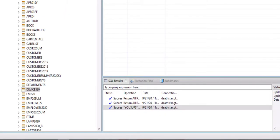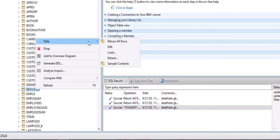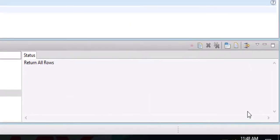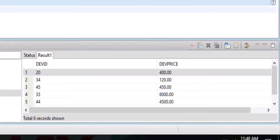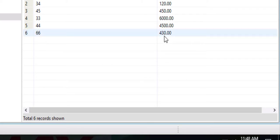So let's check. Let me close this and let me reopen and return all rows and you will be able to see that the price of item 66 is now changed to 430.